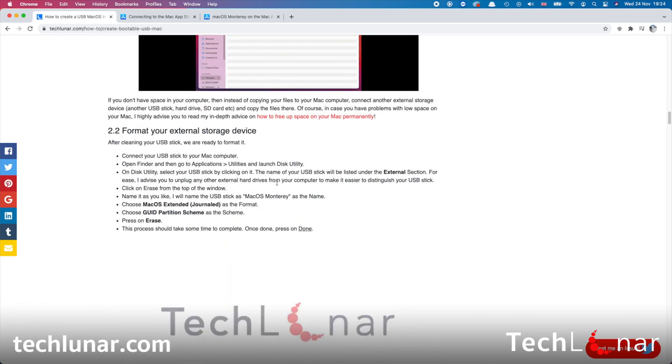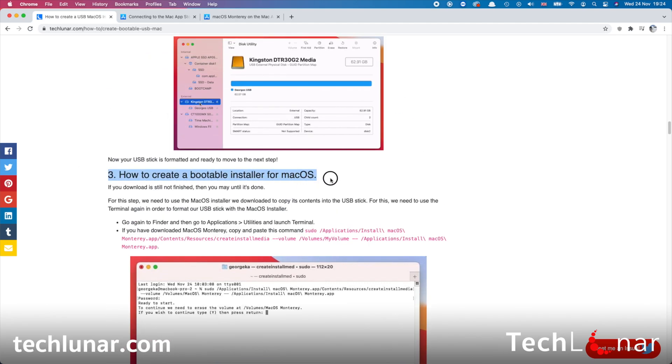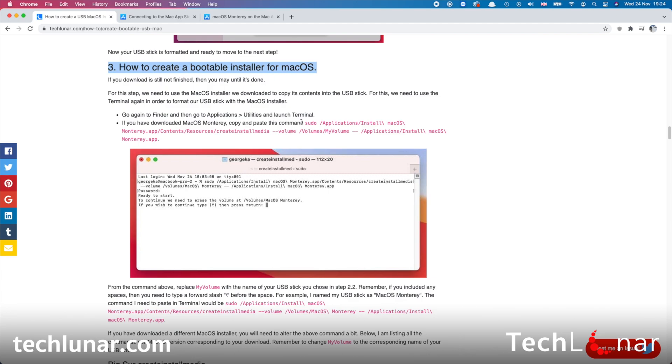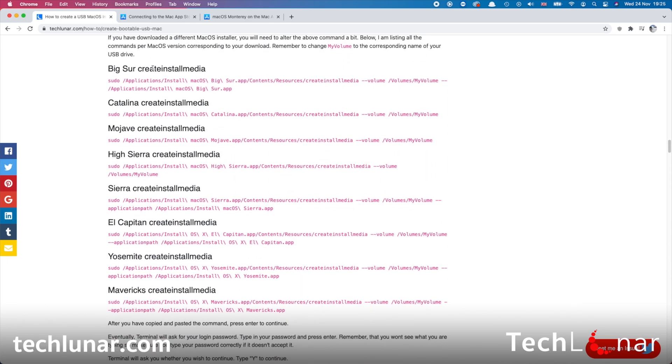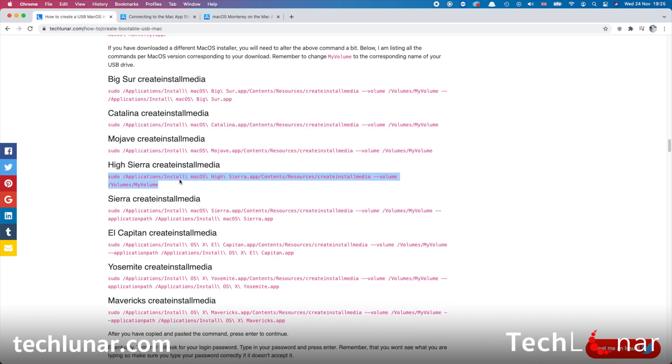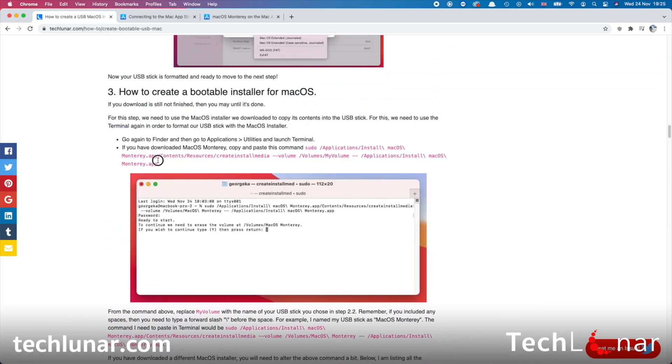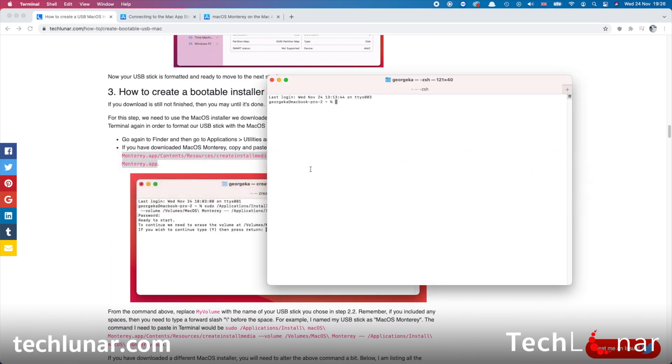Scroll all the way down until you find how to create a bootable installer for macOS section. So it's section number three. You need to copy and paste this command right here, and this is for macOS Monterey. But if you have a different macOS downloaded, then you just scroll down here and copy and paste the command which corresponds with the macOS installer that you have just downloaded. So for example, if you downloaded the High Sierra macOS installer, then you're going to have to copy and paste this command. And to copy it, press on the keys Command and C on your keyboard. But in my case, I'm just going to copy this because I have macOS Monterey installed, and I'm going to go back to Terminal.